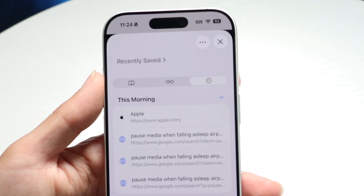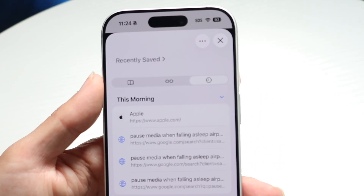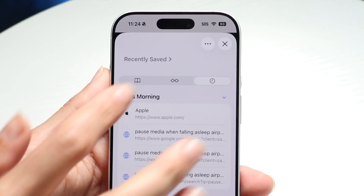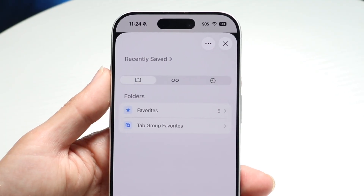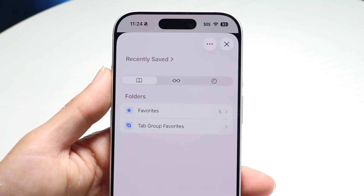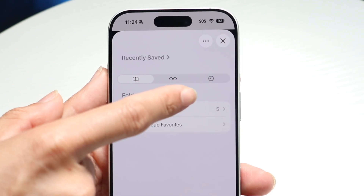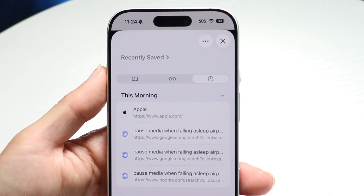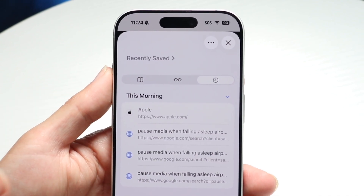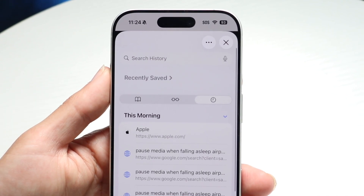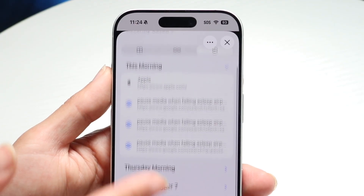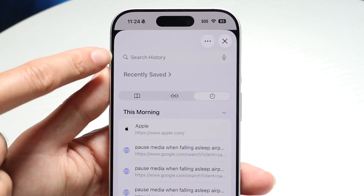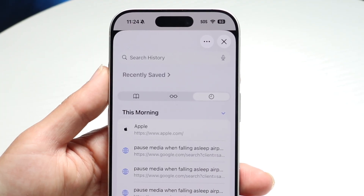Then you're going to come into this page, which is going to house a lot of information. The history button is this third one right there. Tap on there and you're going to be able to see all your Safari history right here. You can also search for your history right through with that button.